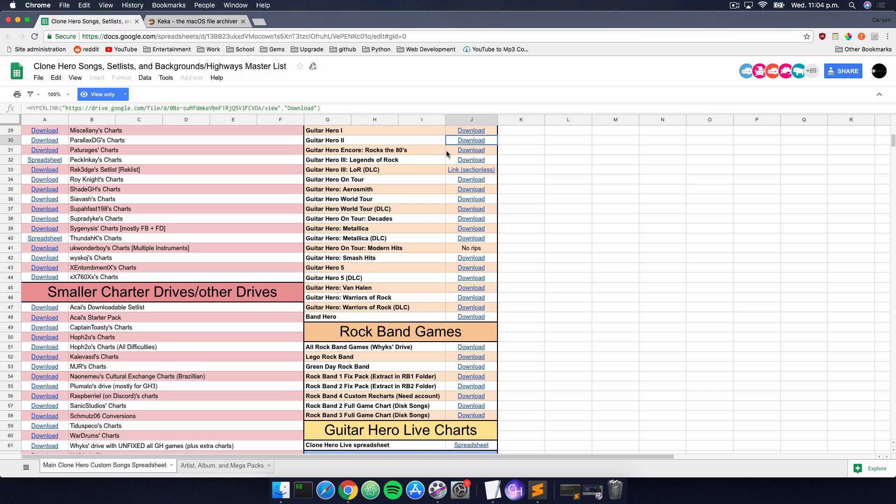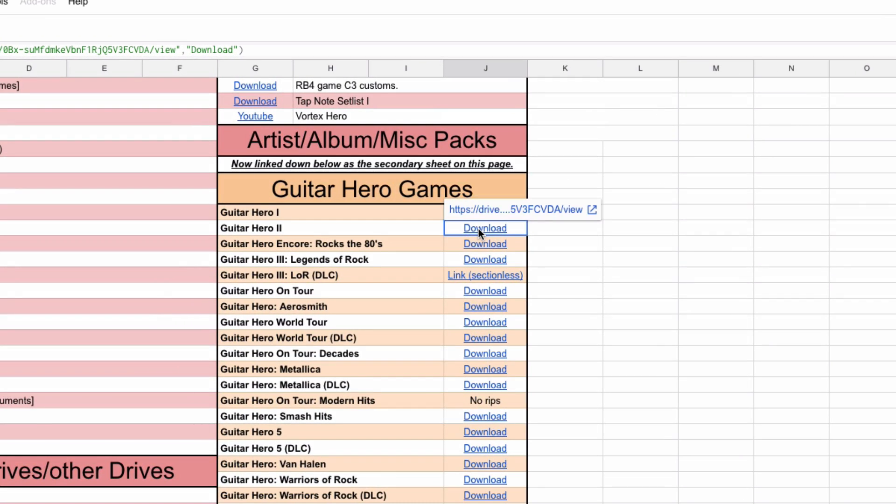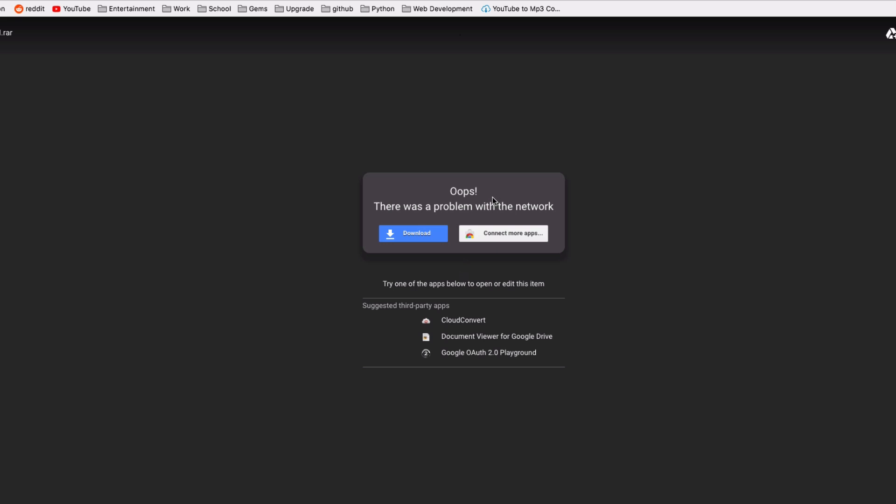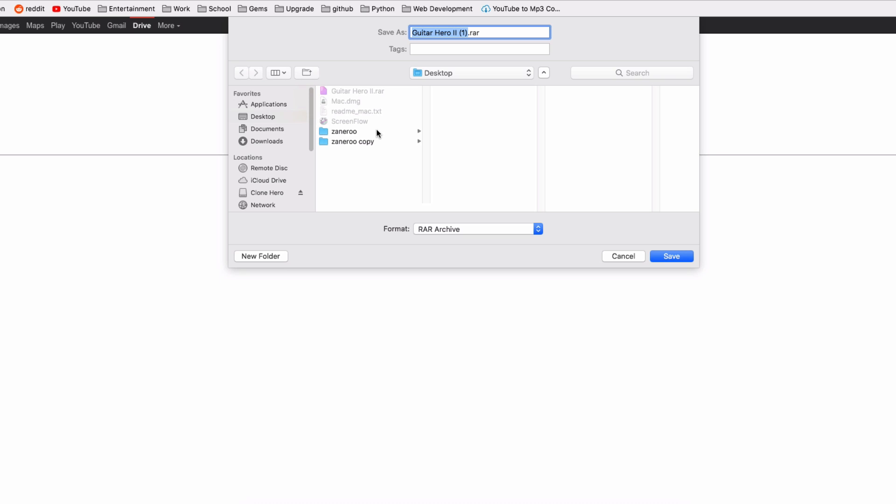Let's go ahead and pick a set list. In this case, I'm gonna pick Guitar Hero 2, it's my favorite one. We're just gonna click download and then click the drive link that it points us to. Now it's gonna say oops, there's a problem with the network. Just go ahead and click the download button and once again click download anyway, and it's gonna download that set list.